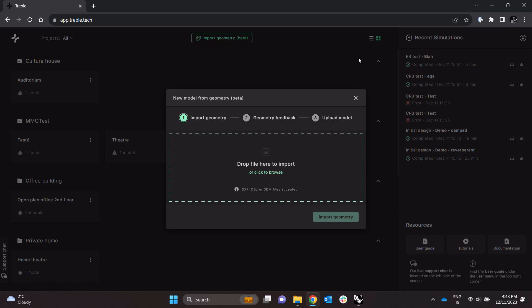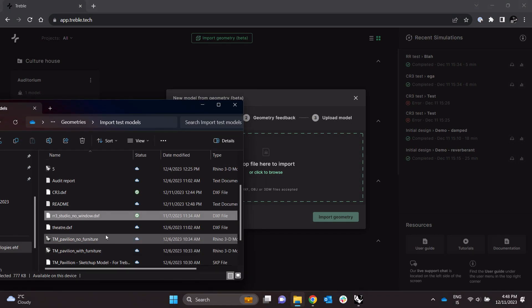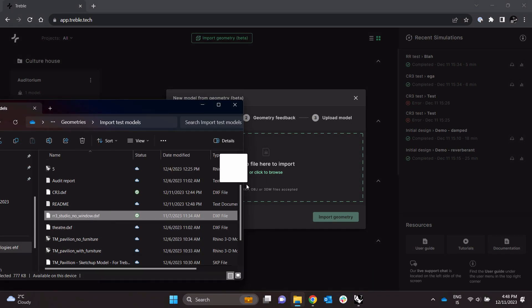Most if not all CAD modeling tools are able to export into at least one of these formats. And I'm going to import a DXF file which I have lying around here on my computer like so.